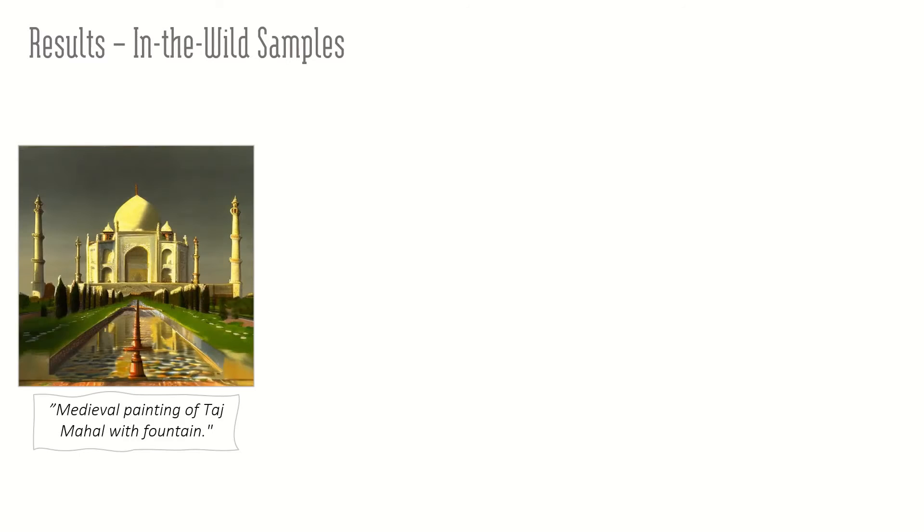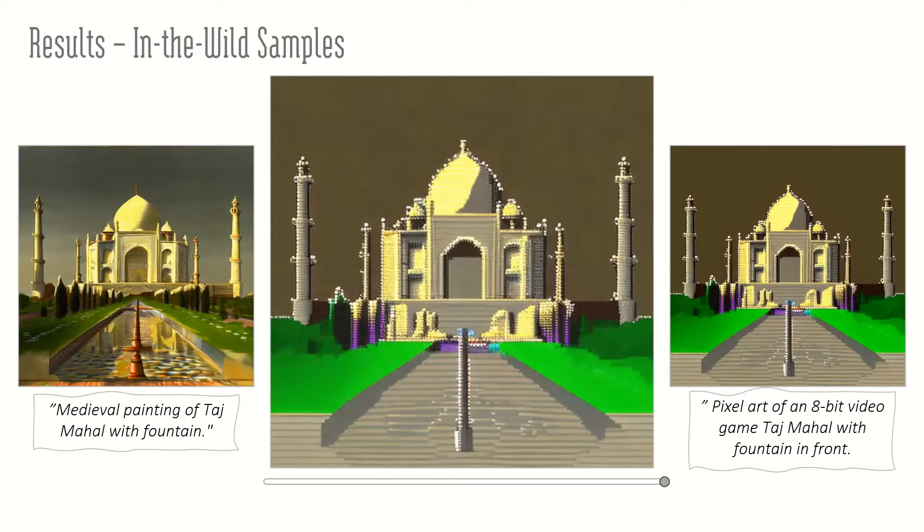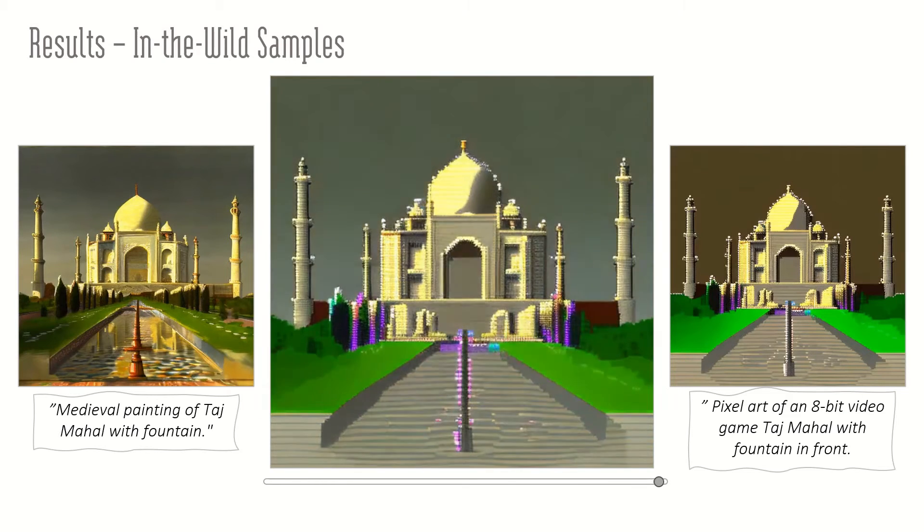Our method enables generating images under the same lighting condition using various prompts. We can even interpolate between the prompts, but the lighting stays consistent.